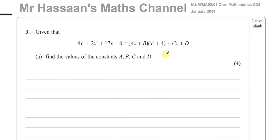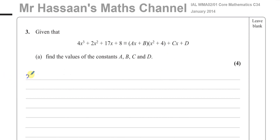Part A is basically a type of question where you've got to compare coefficients to find the values of these constants in this identity. In an identity, the left-hand side and the right-hand side are identical. So what we can do is find the values of A, B, C, and D without having to expand everything. You could expand the brackets, or in your head you could say, let's look at the x-cubed terms and see how many x-cubed we have on each side — they must be the same. On the left-hand side we see we have 4x-cubed.